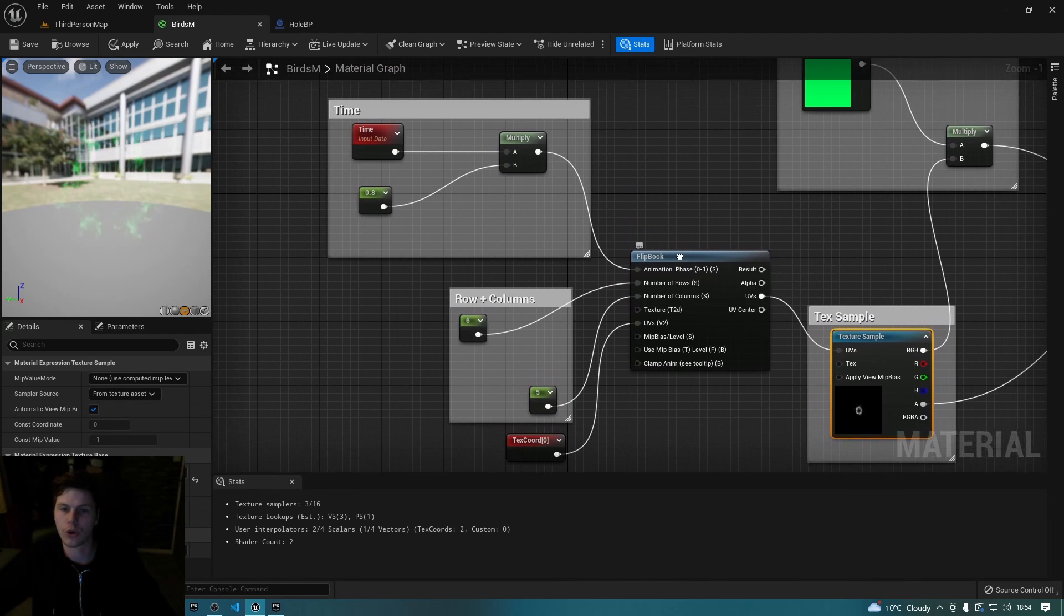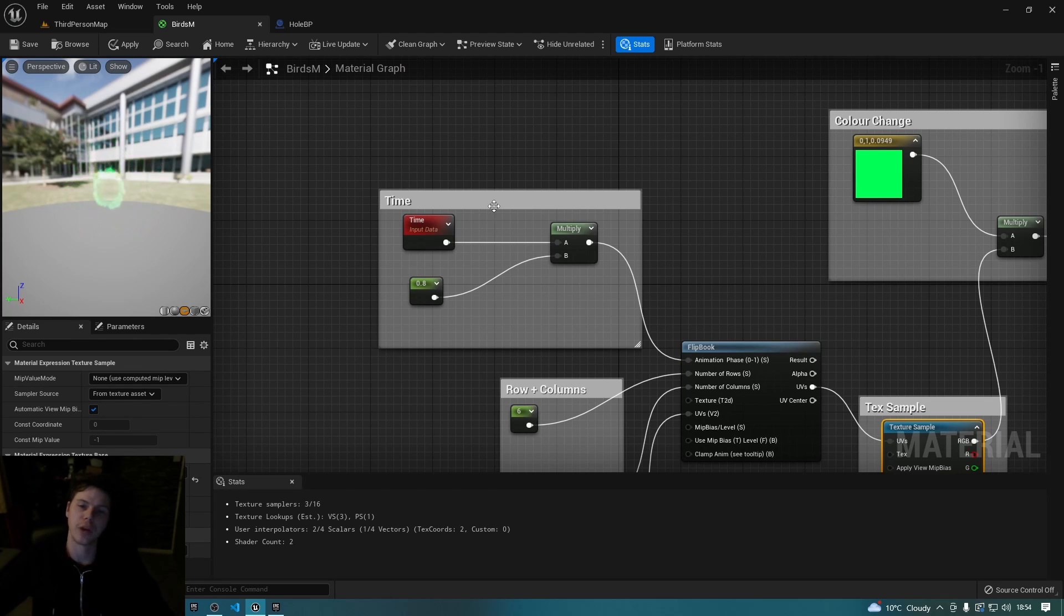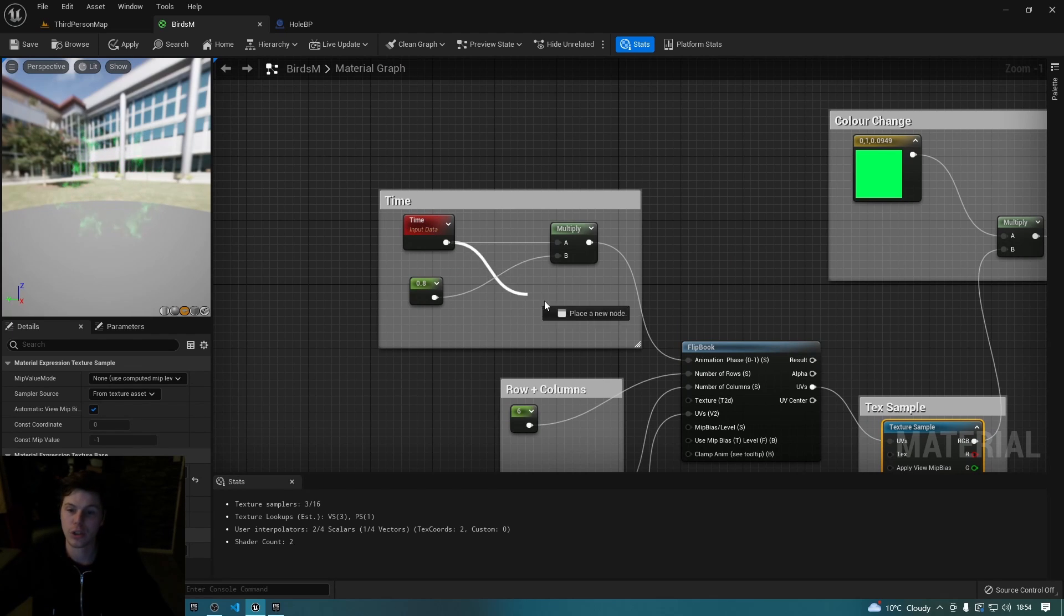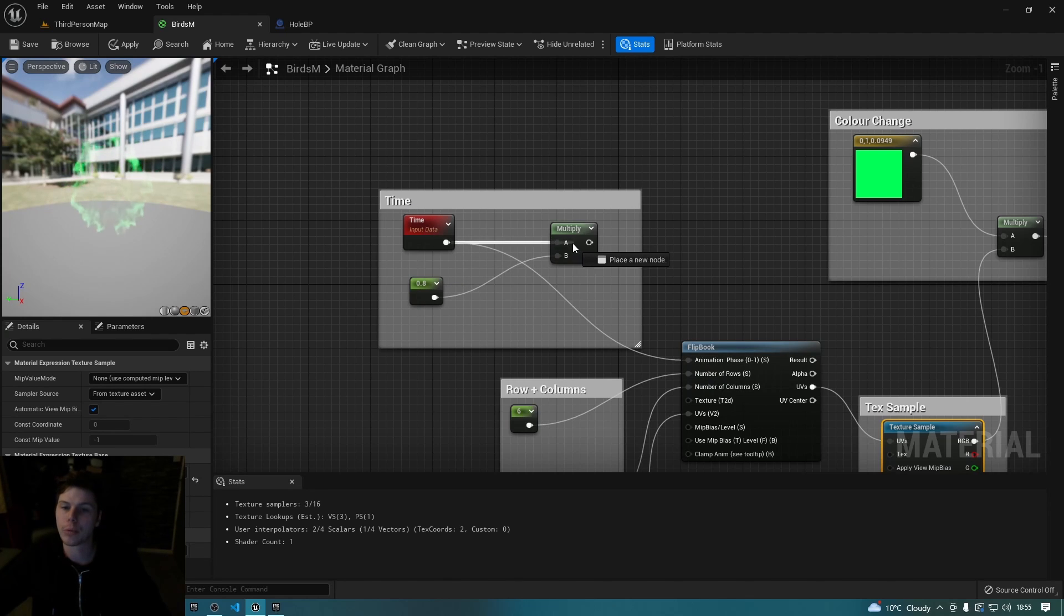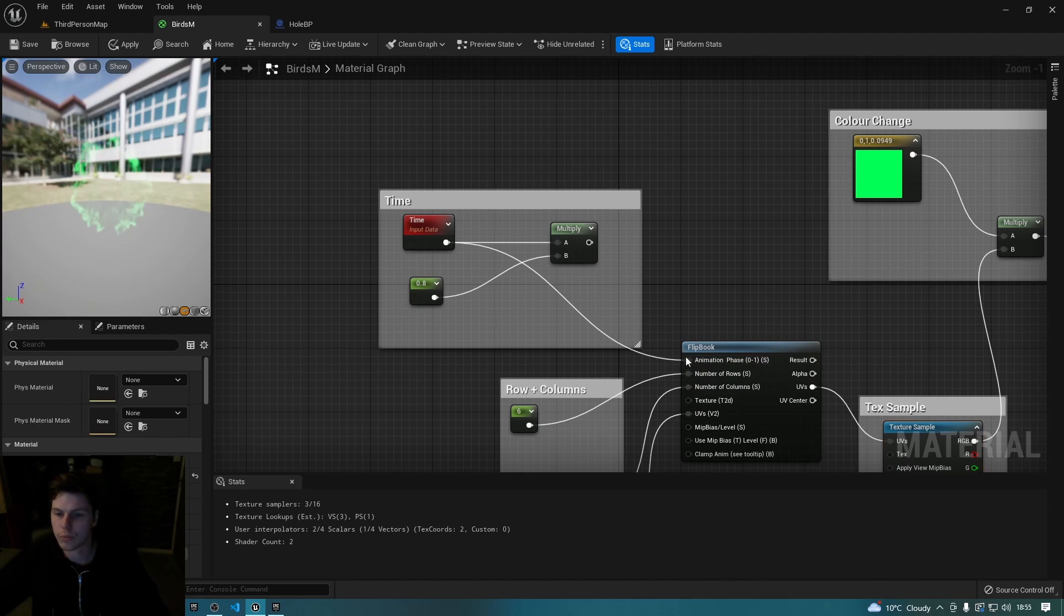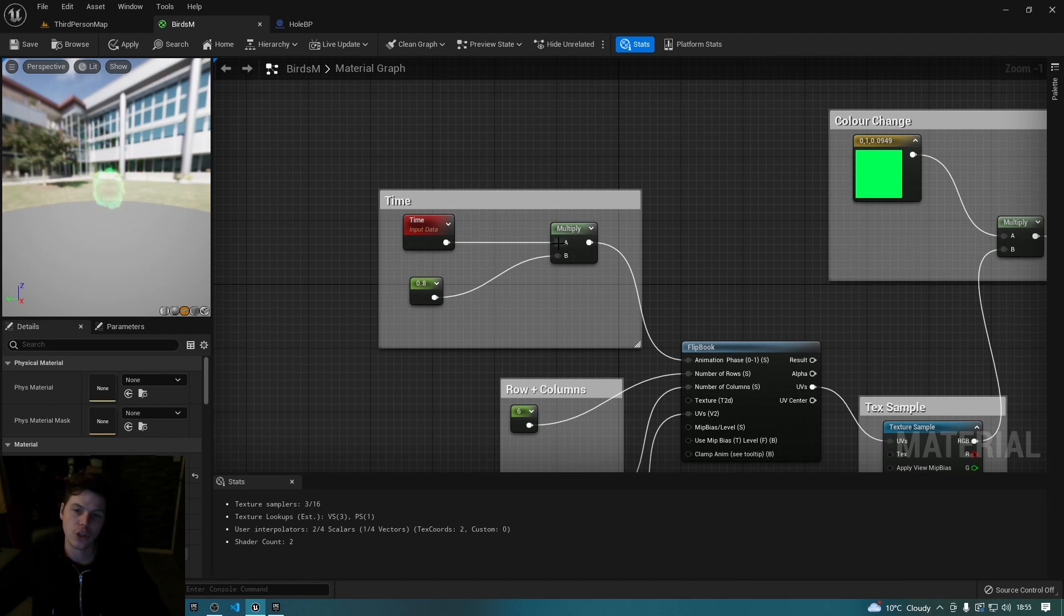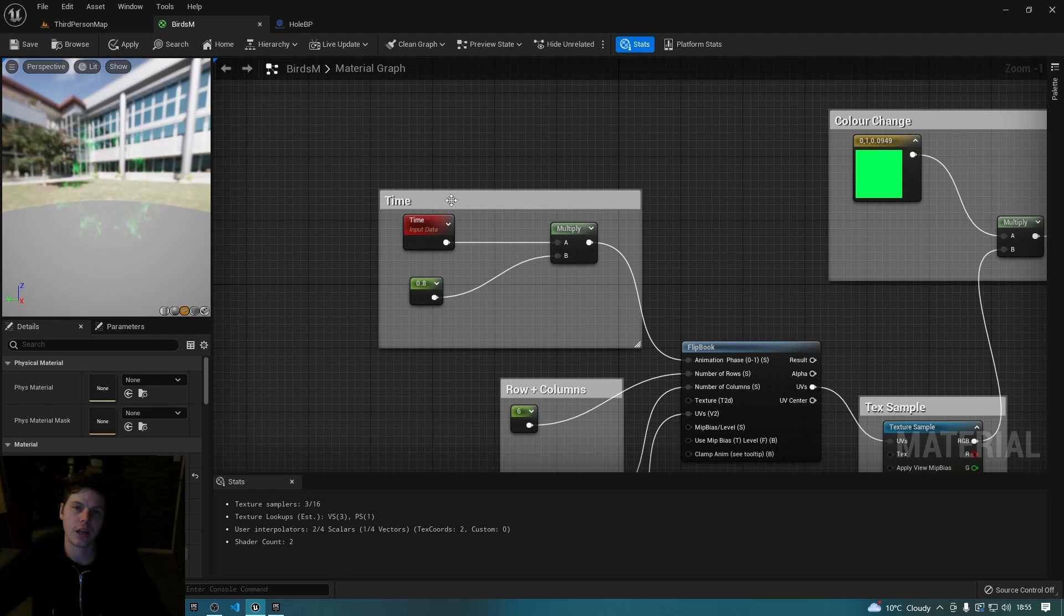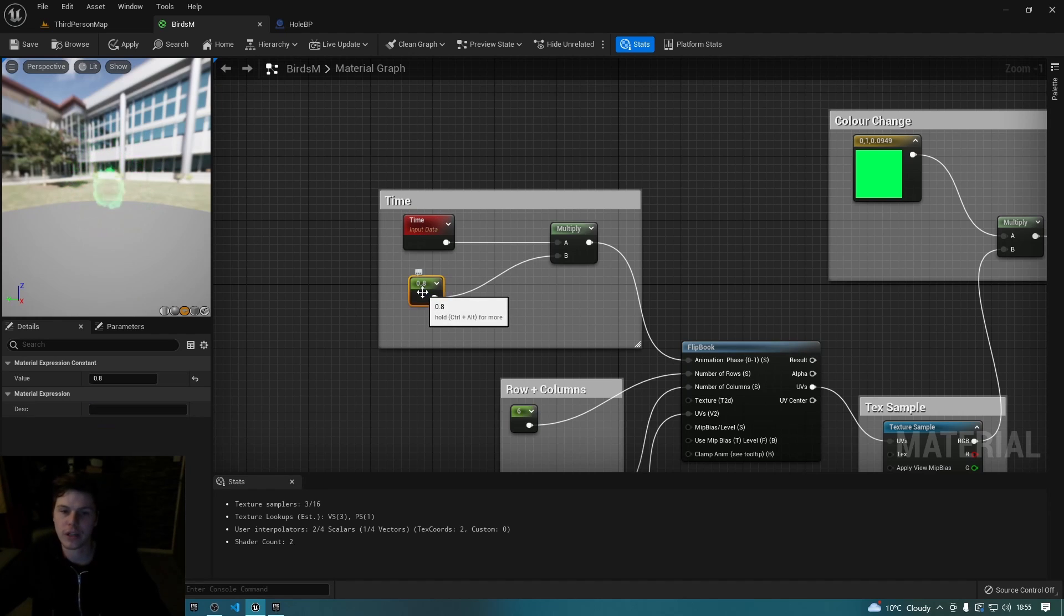For your time frame you just need a time node. Now you can plug that straight into there and it won't make that much of a difference. But by plugging it into a multiply and then plugging that into your animation, you can then slow the time down to give you different effects.